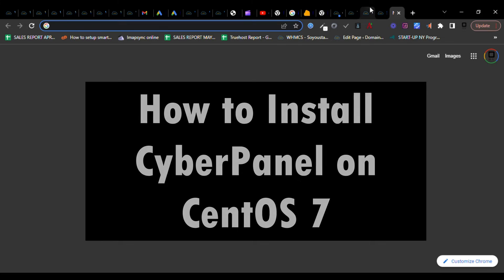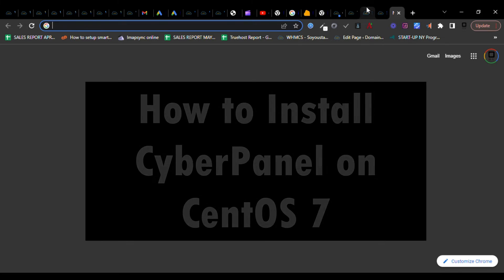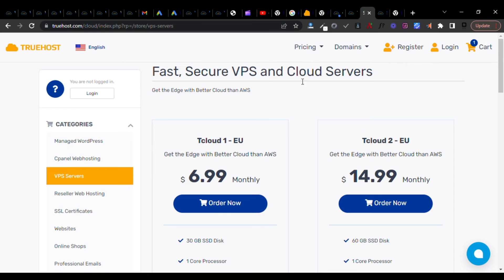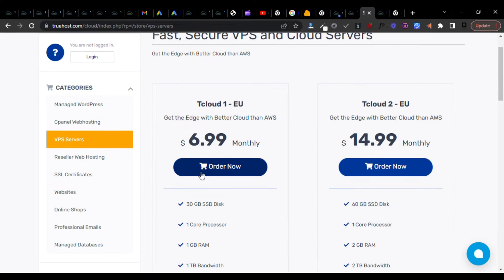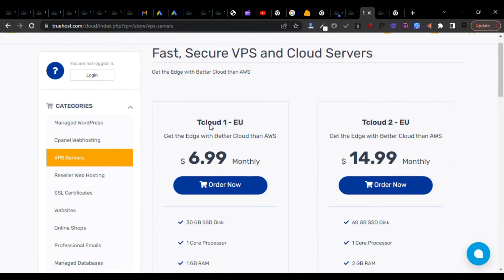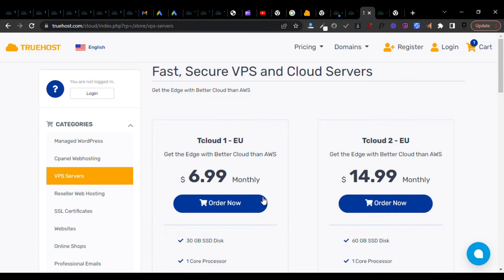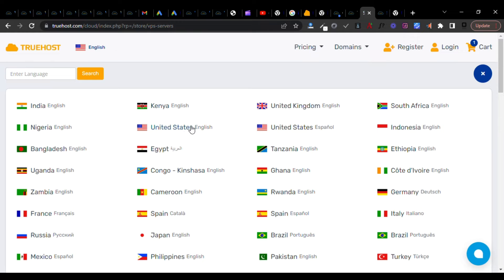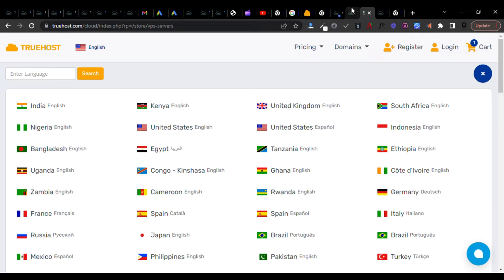Truehost has several sites. There is a .com where you can buy in dollars and other currencies. There are other country websites like Kenya, UK, South Africa, Nigeria, and Bangladesh.